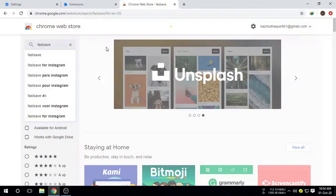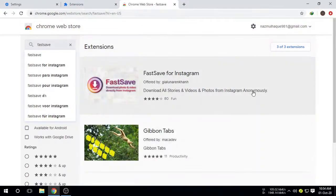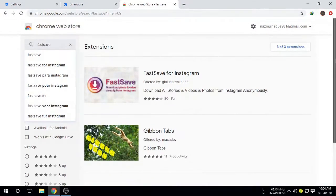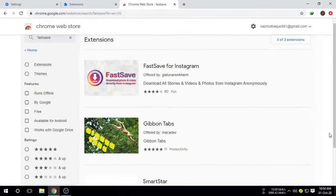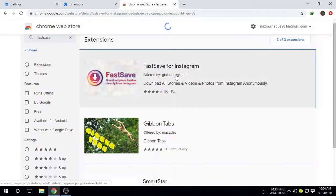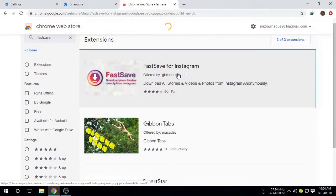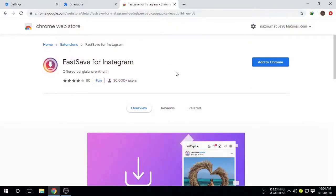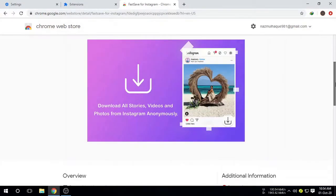Now it's searching. It will take a little bit of time. As you can see here, three extensions showed: one, two, three extensions. But we're not going to use those two. We're going to use FastSave for Instagram. Let's just open it. This is the extension we're going to use.